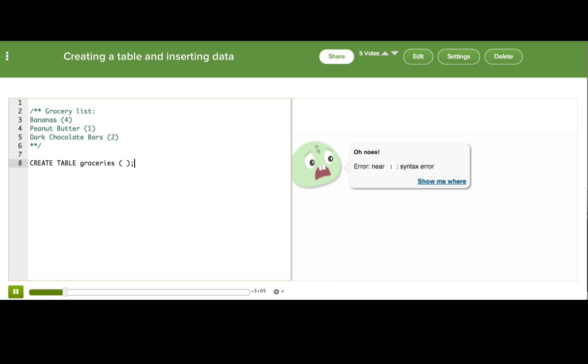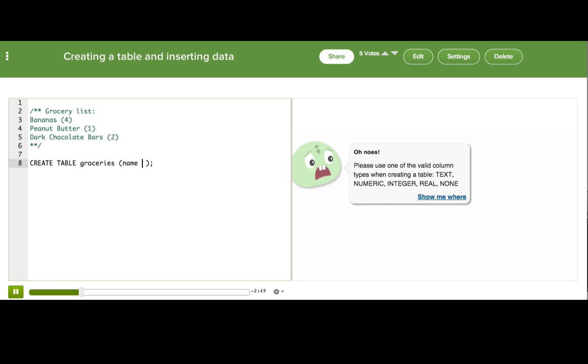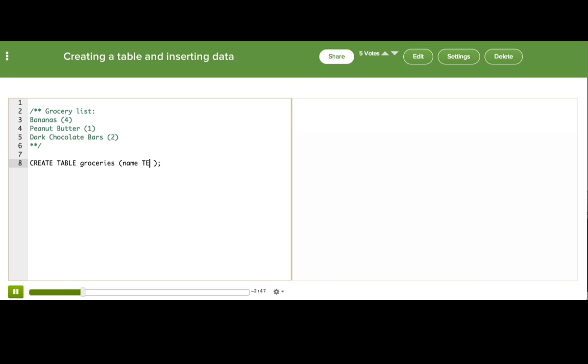We see an error pop up because the SQL interpreter expects to see column names inside these parentheses. What columns should we have in order to describe each item on our list? Well first we need a name for the item, which I'll call name, and we need to follow that with a data type. We have a few options. Let's go for text.